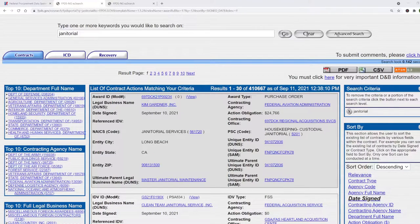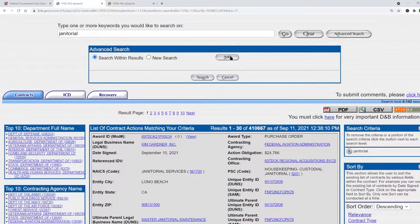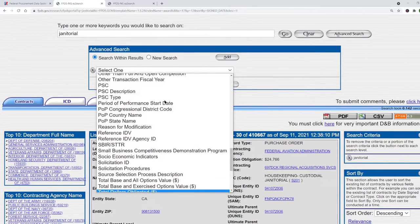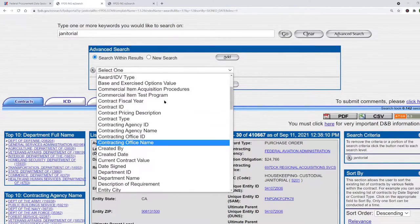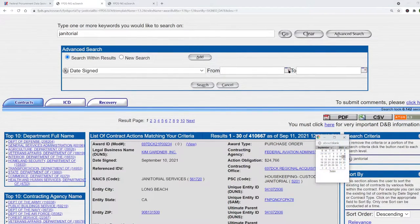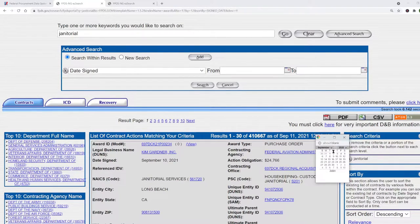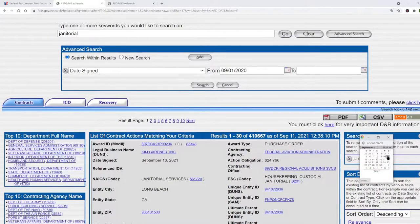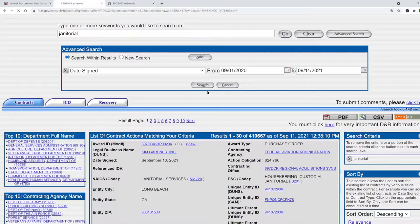FPDS gives us lots of different ways to filter our results to narrow down to what we're looking for. When we click on advanced search and then add, we can filter our results by all of these different fields. So let's filter by things signed in the past year. I'm clicking date signed and entering the date September 1st 2020 to today. Note the dates must be entered in exactly this format or the filter won't work.